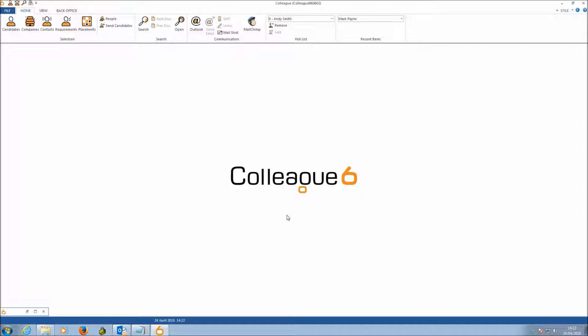The purpose of this video is to take you through the new functionality added to Colleague version 6 as part of helping you manage GDPR-related legislation, specifically targeting right to consent, right to be forgotten, and right to access. This is essentially a tutorial guide for a client that is either due to receive these v6 updates or has just received them and wants to circulate the knowledge among their user base.